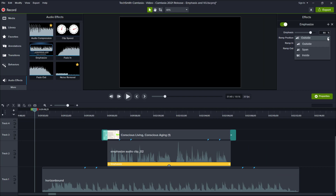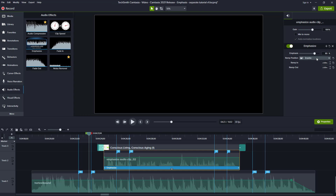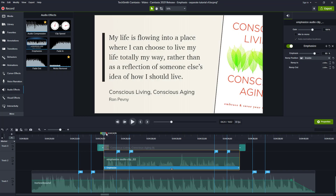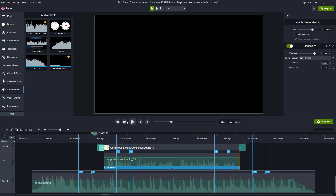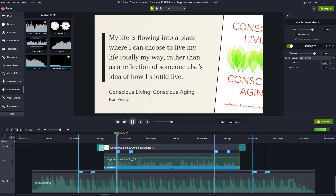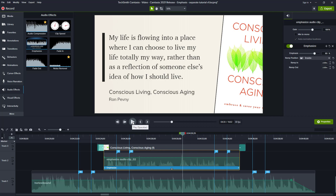The inside ramp position means that the ducking ramp in seconds will not start until the narration starts, and the ramp out seconds will start before the narration ends. With ramp position set to inside, the ramp in occurs for two seconds coming in at the start, and the ramp out starts two seconds before leaving the narration. You can hear how the audio ducking starts much later and finishes earlier.